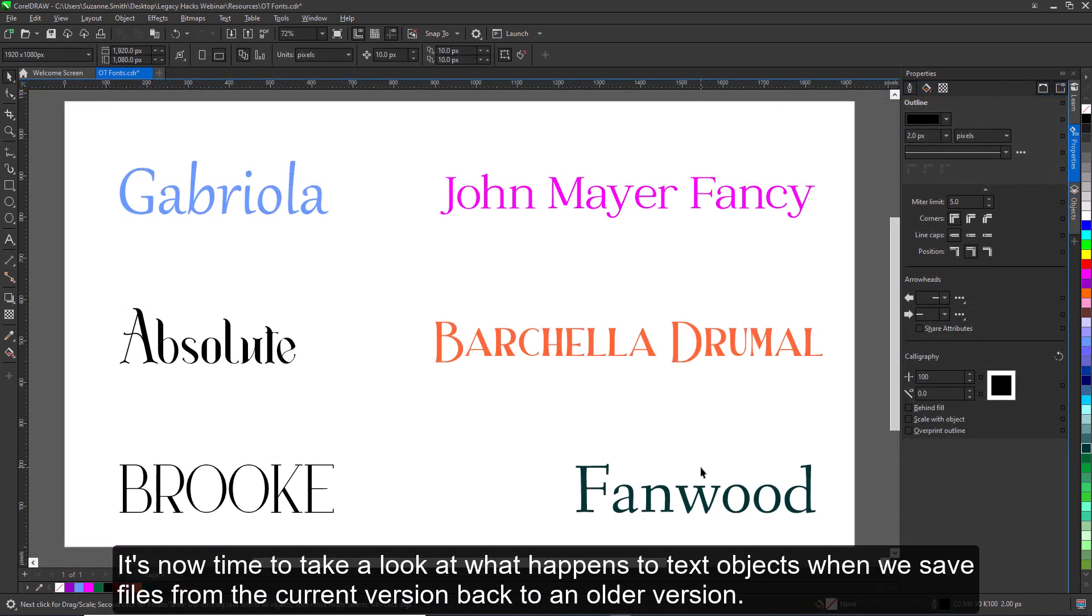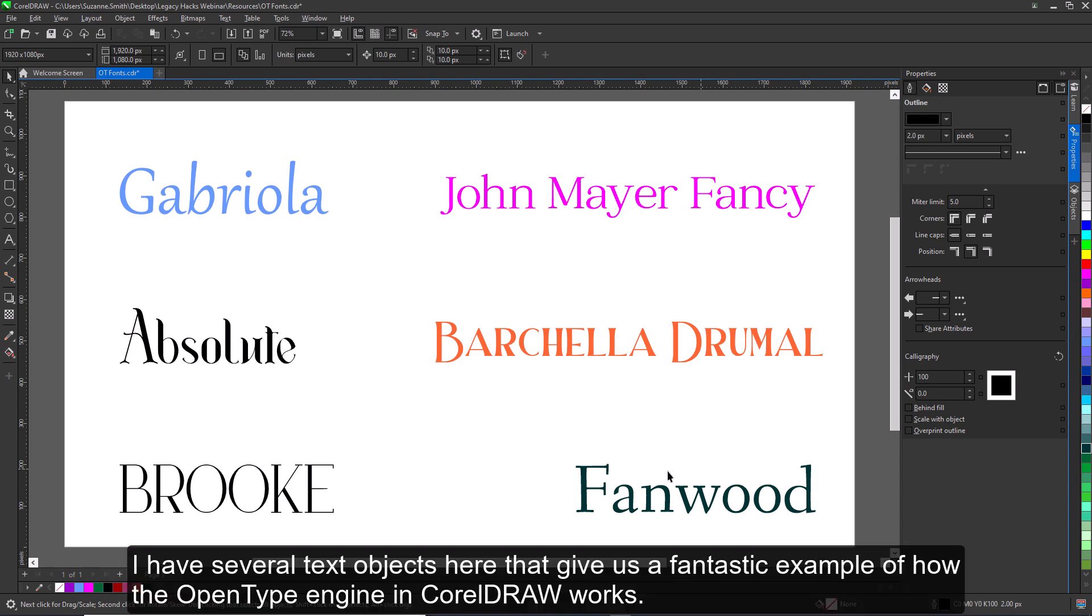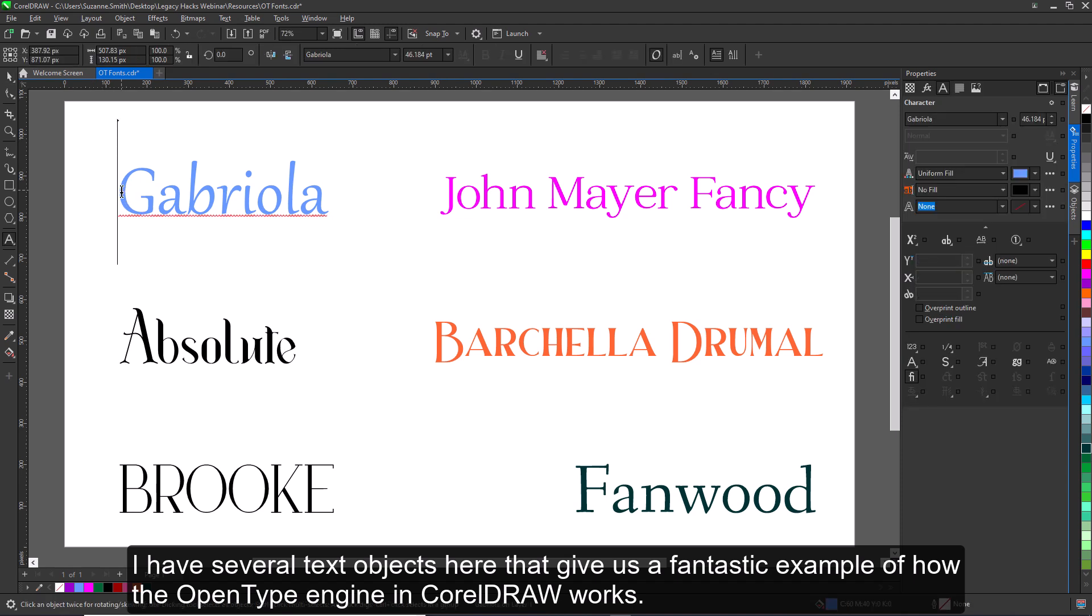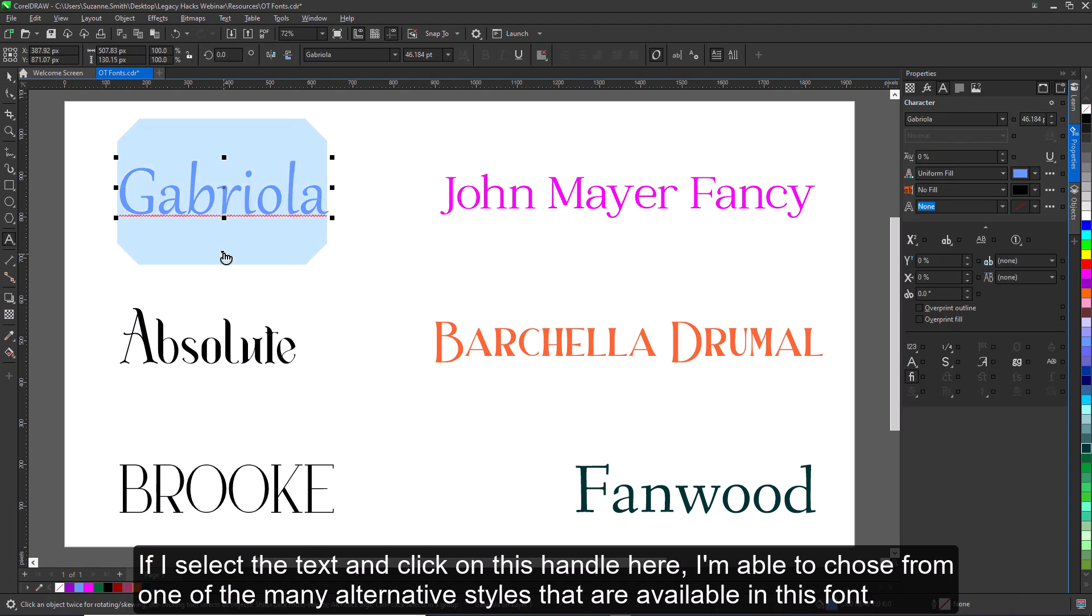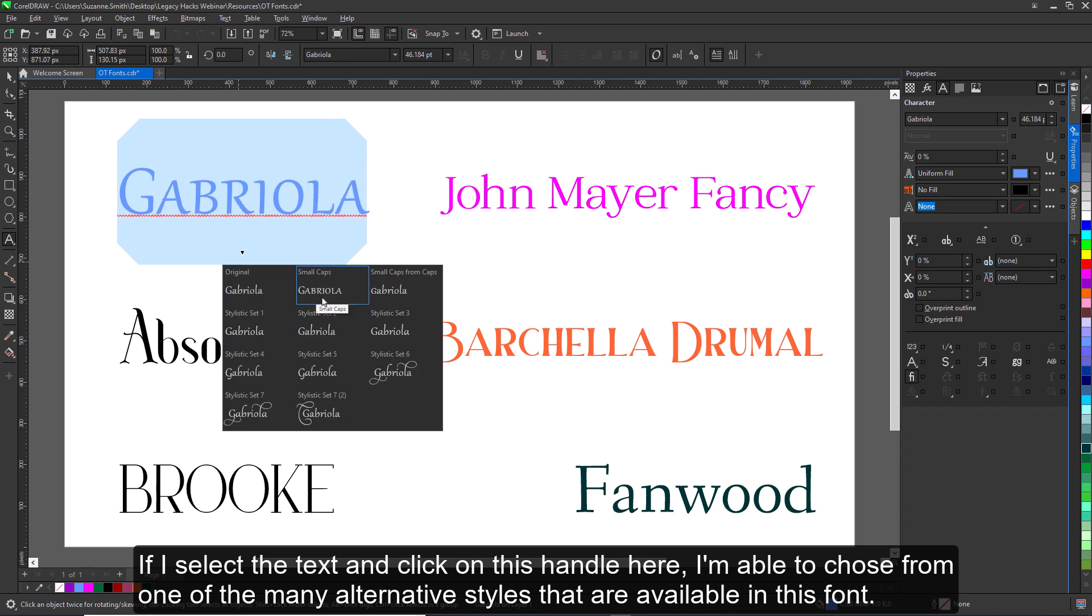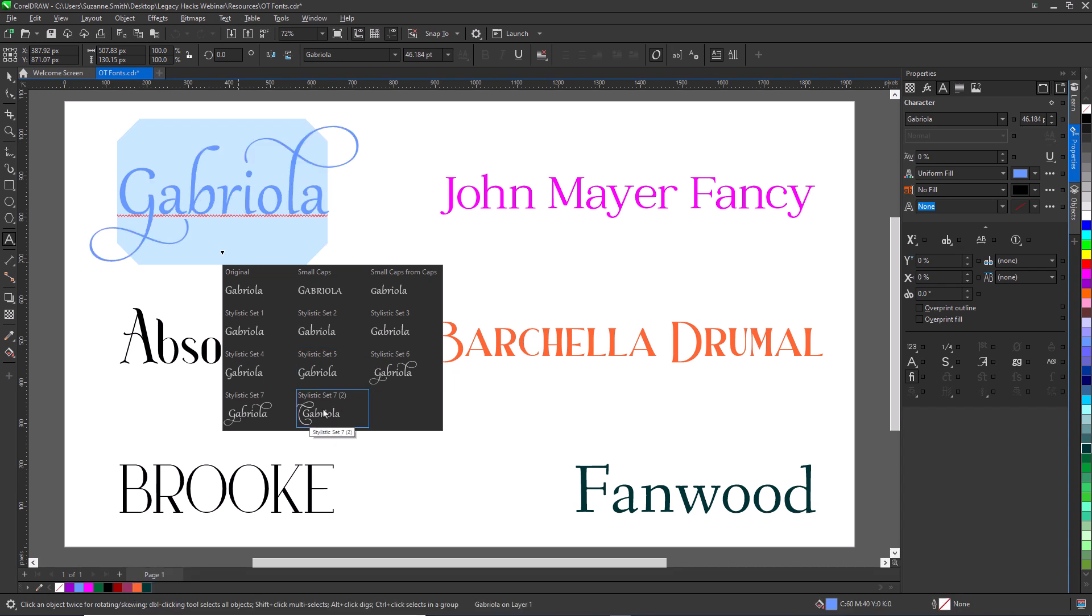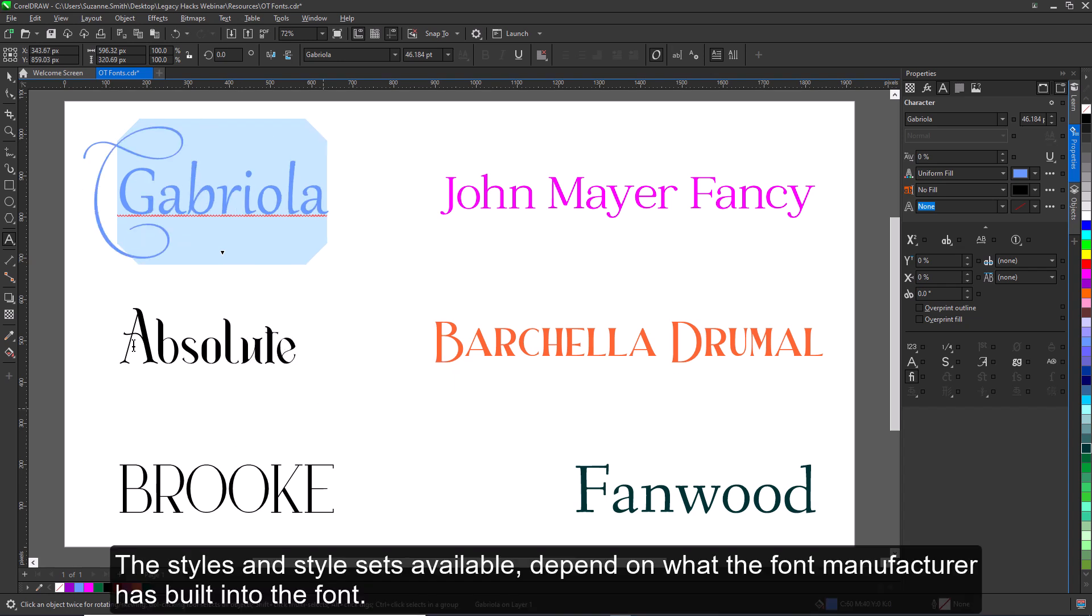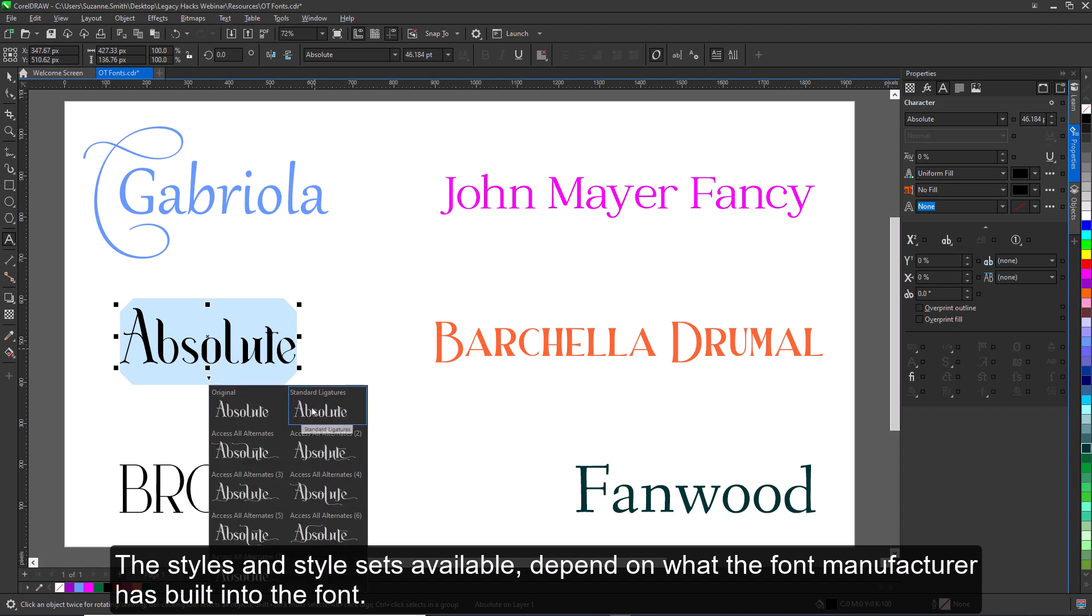It's now time to take a look at what happens to text objects when we save files from the current version back to an older version. I have several text objects here that give us a fantastic example of how the OpenType engine in CorelDRAW works. If I select the text and click on this handle here, I'm able to choose from one of the many alternative styles that are available in this font. The styles and style sets available depend on what the font manufacturer has built into the font.